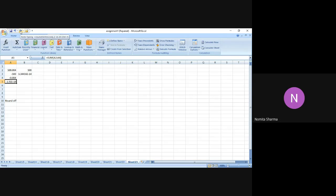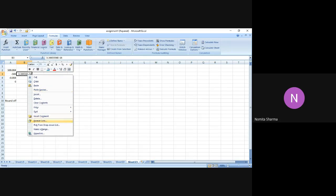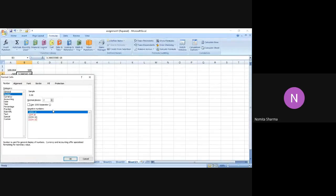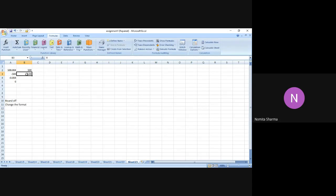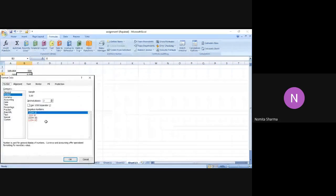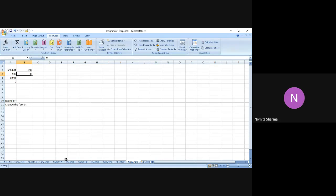So I got zero as the answer. In the earlier case, when I didn't write ROUND, it was giving me that error which I don't want. Now with this number, if I have to do further calculations, one way is I can get rid of the floating point error representation and get going with zero. The other option is I can change the format — for example, changing the scientific number to show zero decimal places — so I get zero instead of 0.00. I can simply go to the format option, make it zero, and say okay.